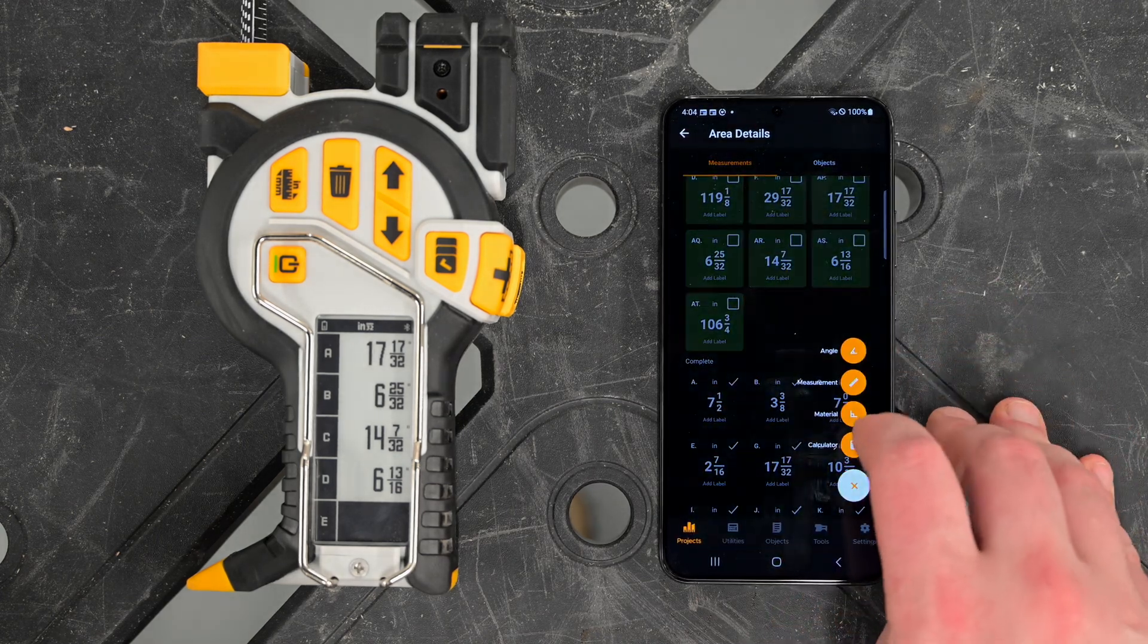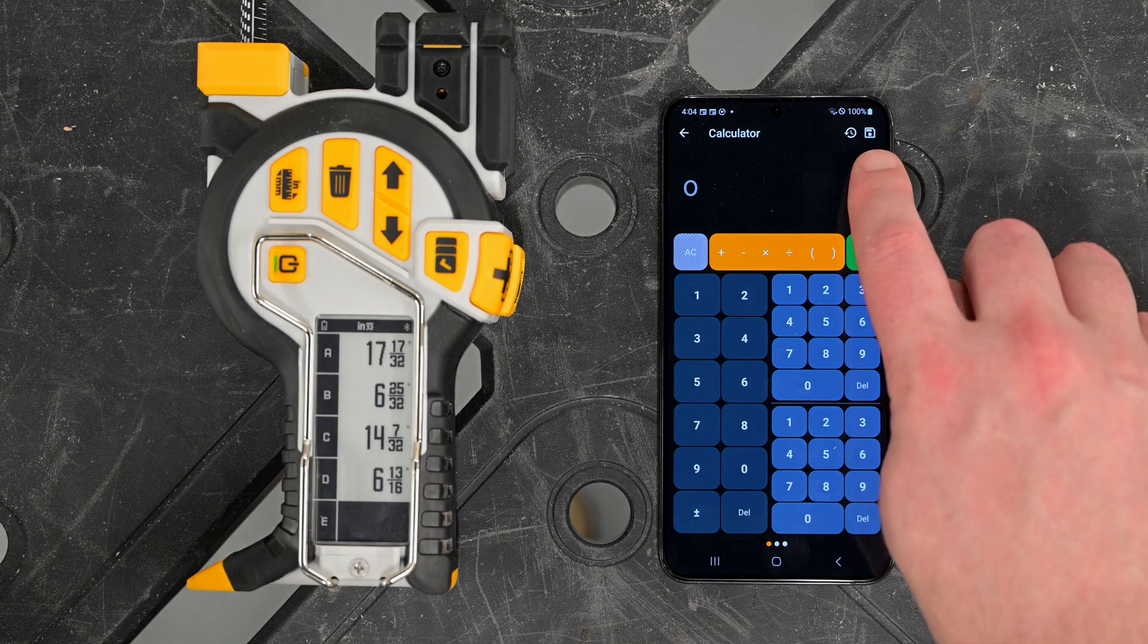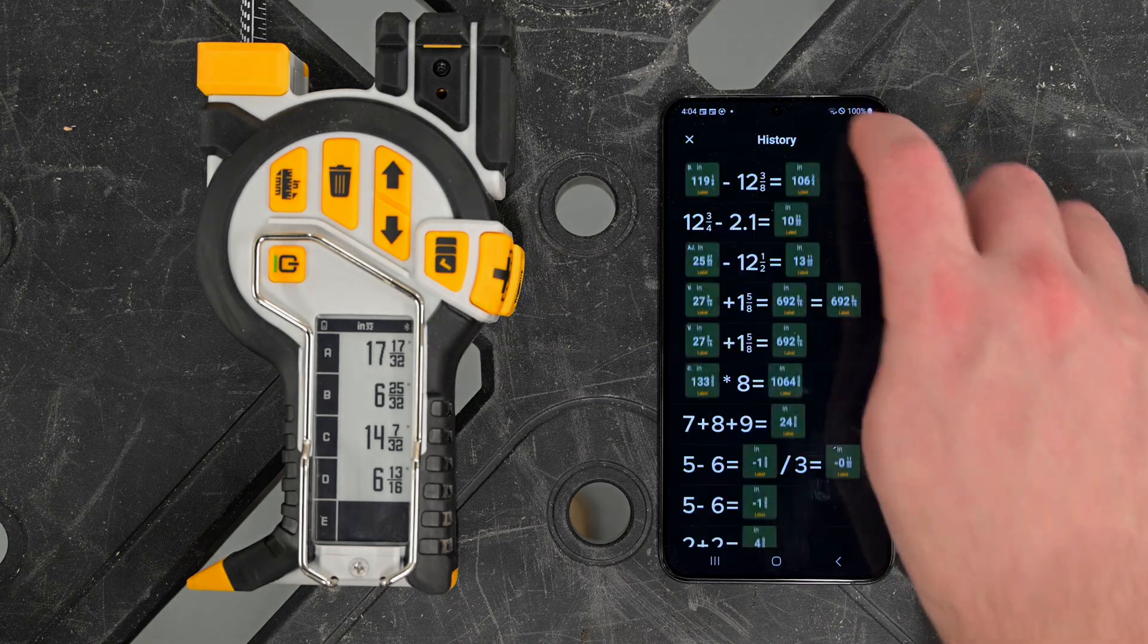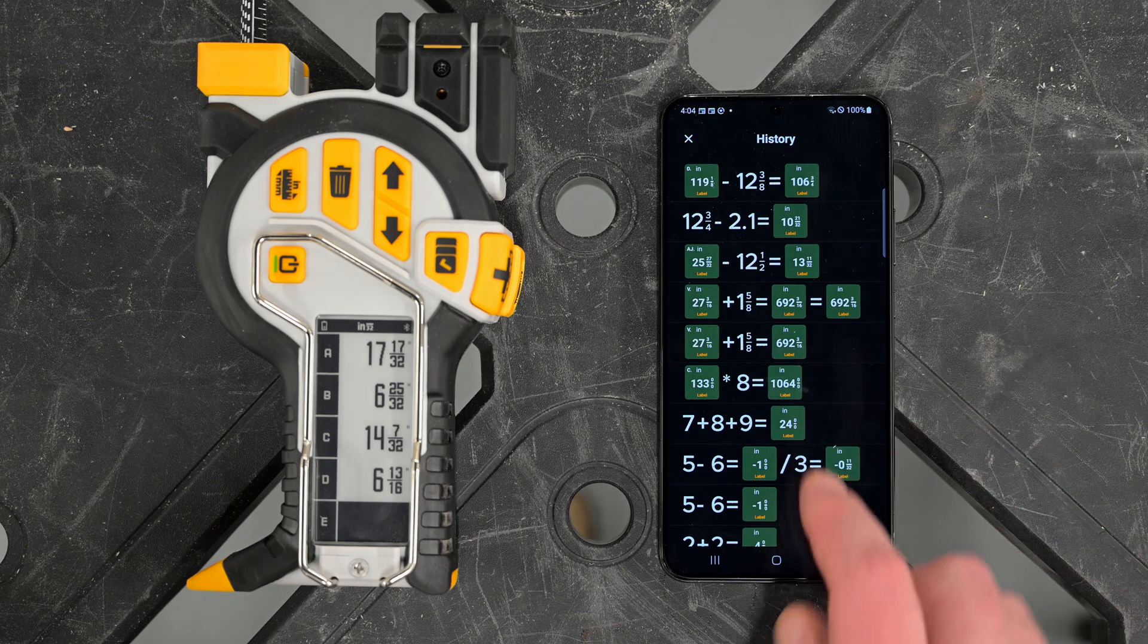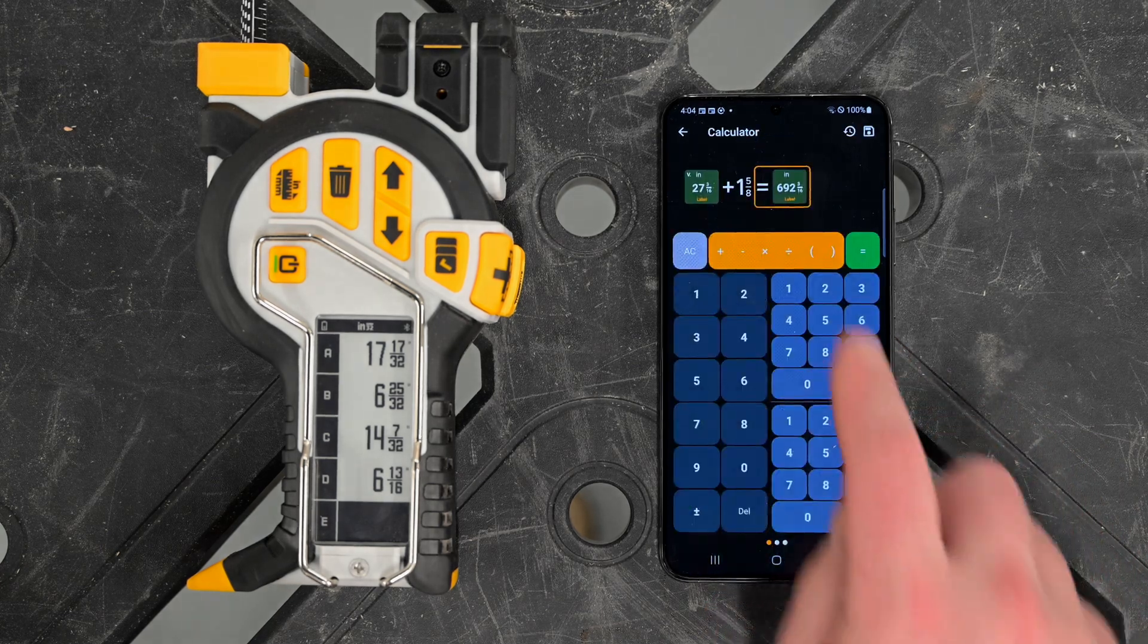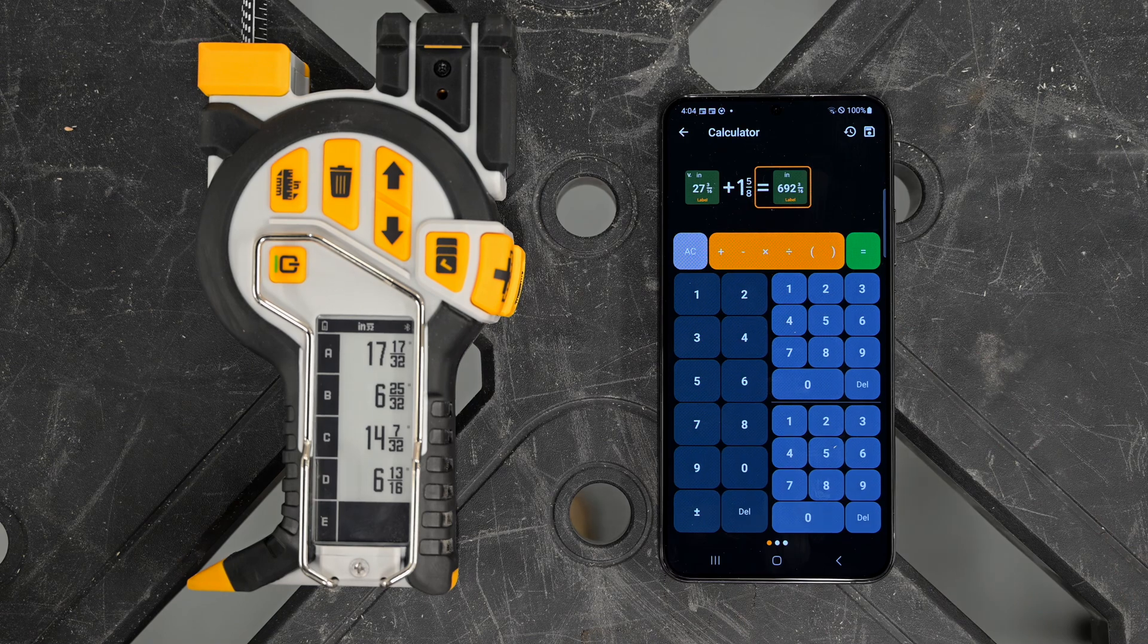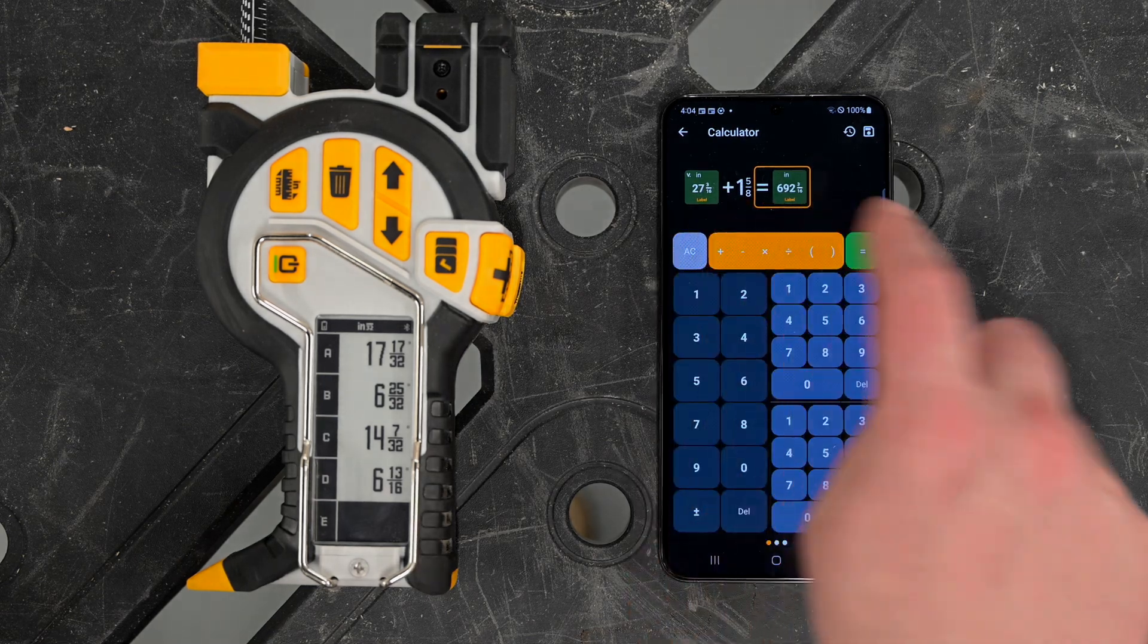We also have a history function. If I click next to the save icon, you'll notice the history icon. If I click that, you can see all of our previous measurements are saved here. Say I want to go back here, I would just click that, and now I have my previous measurement. Everything works linearly, so I can continue on from there.